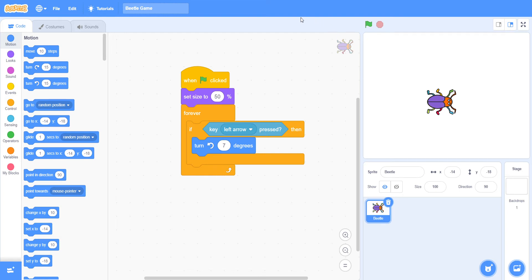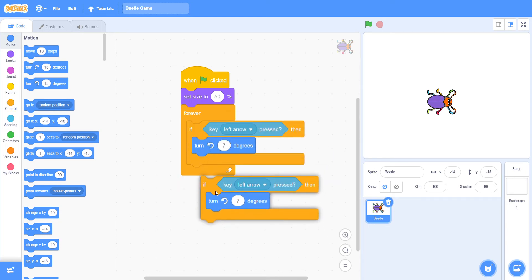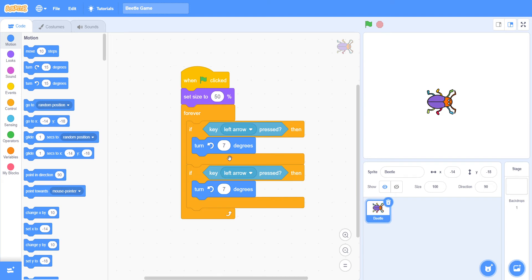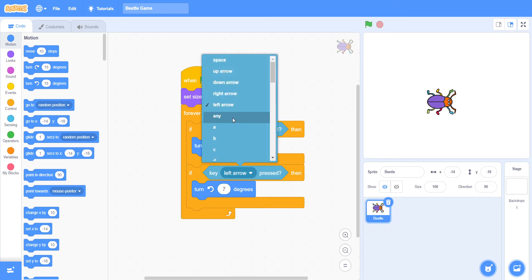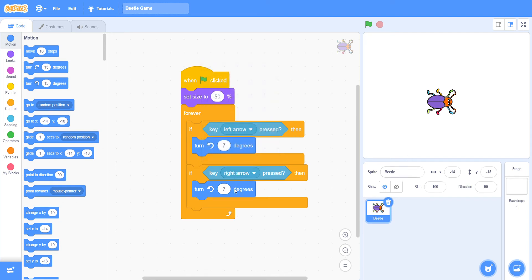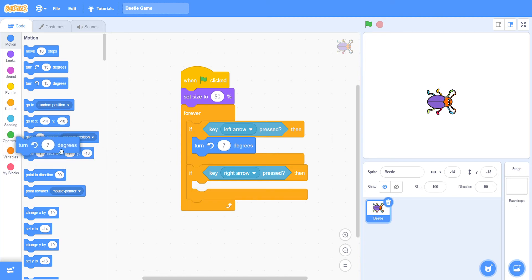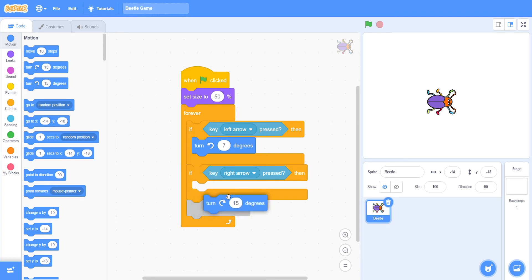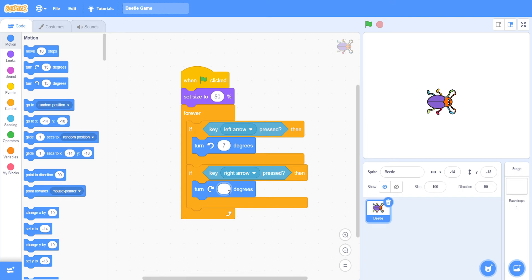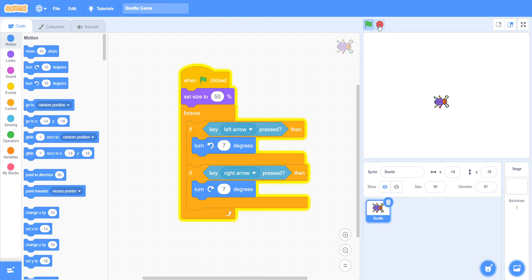After that, we must take another 'if then' — or we can duplicate it for easier setup. For the duplicate, set it to right arrow pressed and change the turn to 7 degrees. Let's check that it works — yeah, it's working, great!